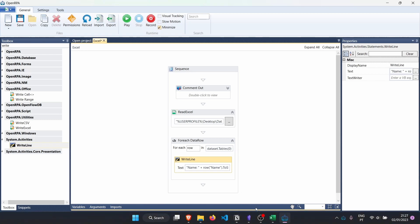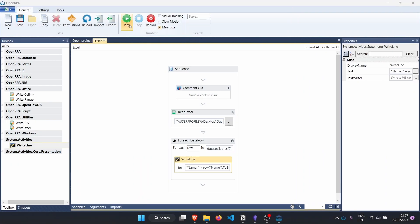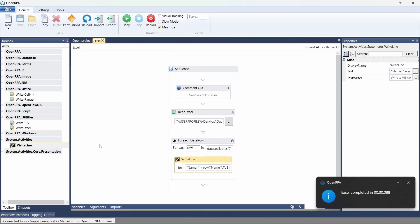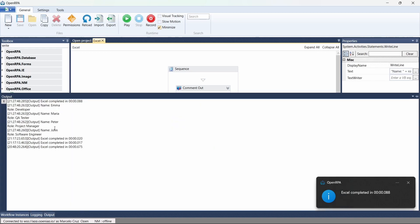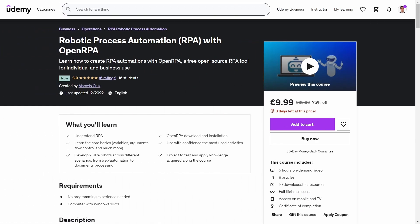Let's see how it's working. I'll close the Excel file and click Play. The robot has already executed. Let's open the output panel — and here we can see that for each row of our Excel file, we have the data from the row: the name from each row.